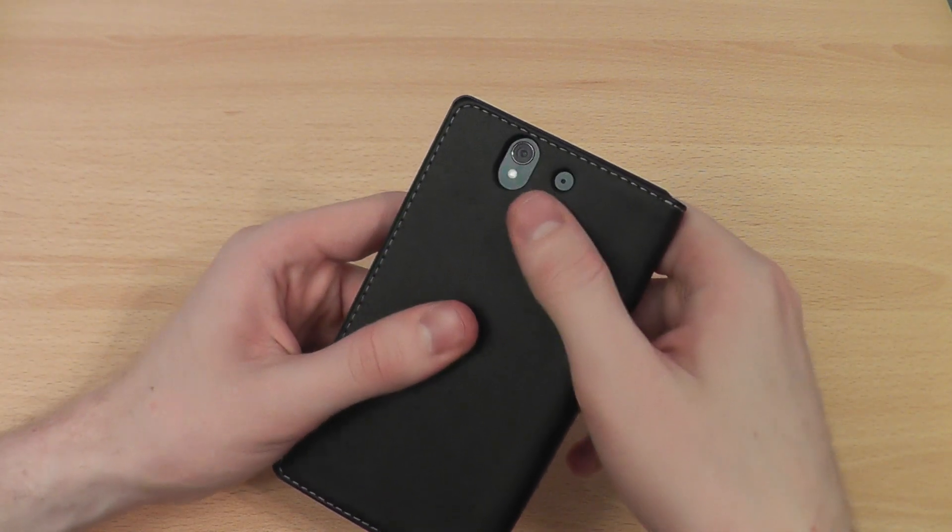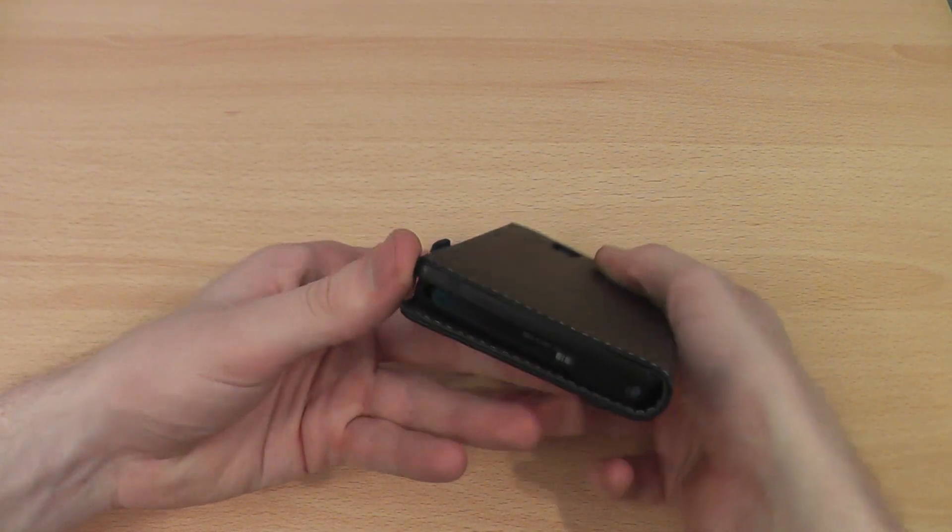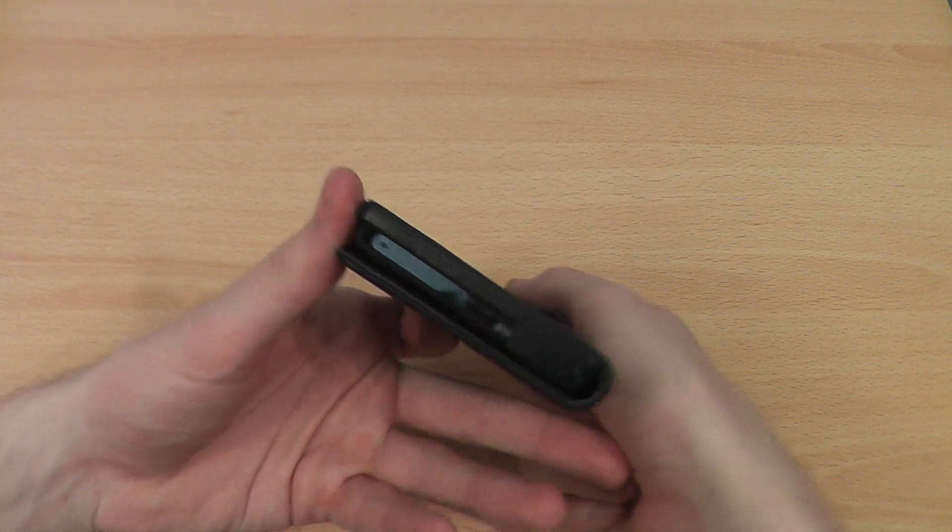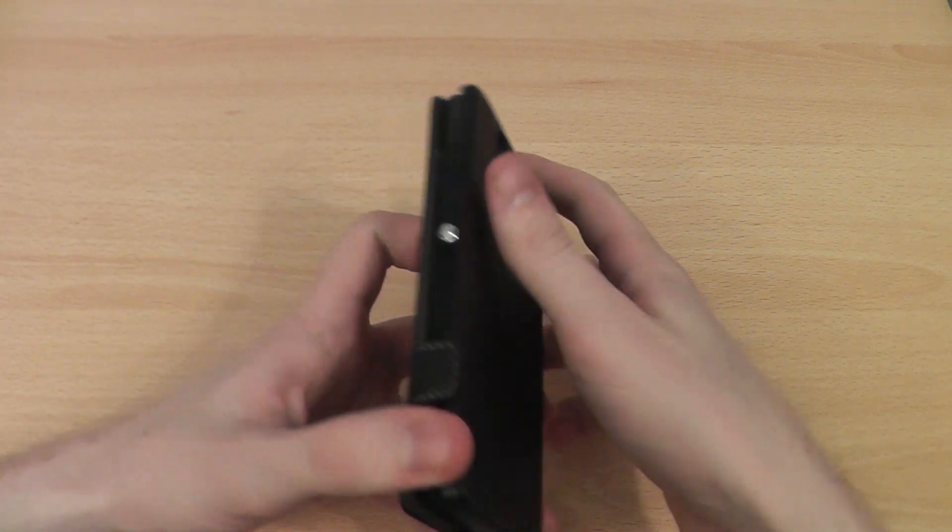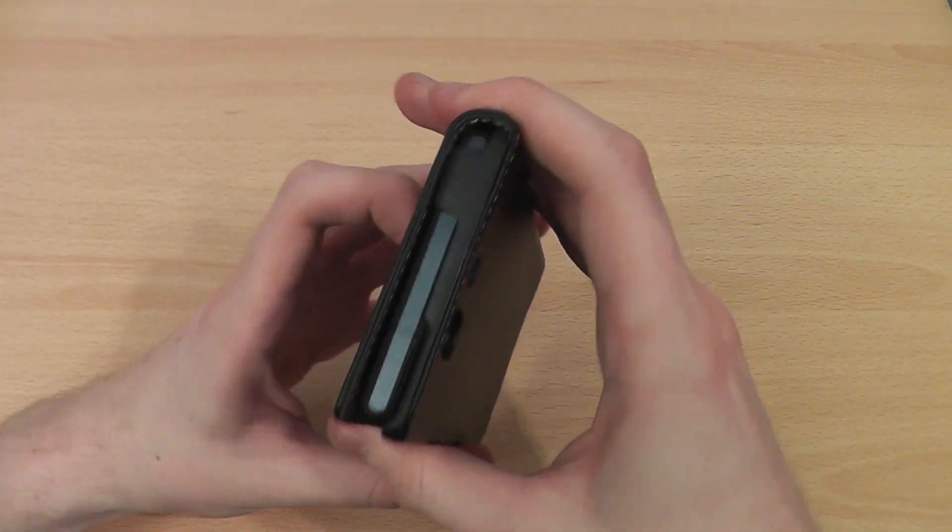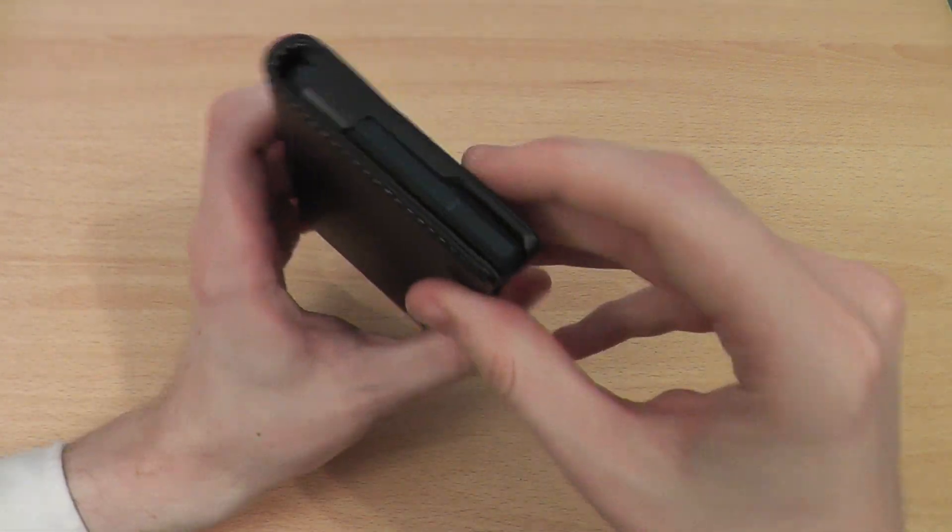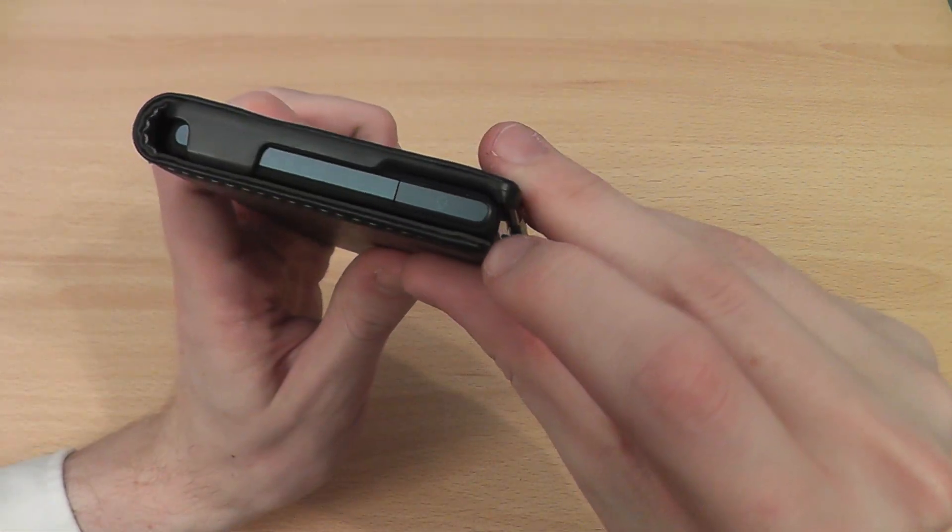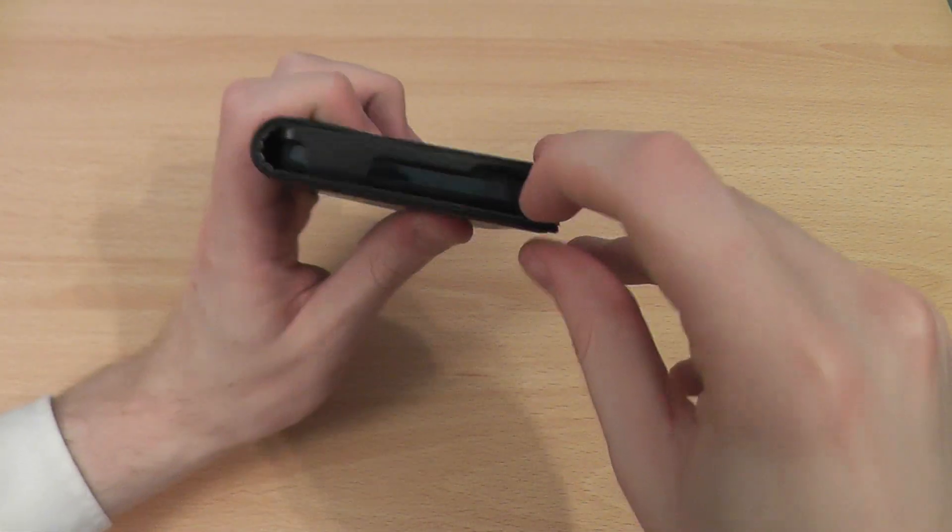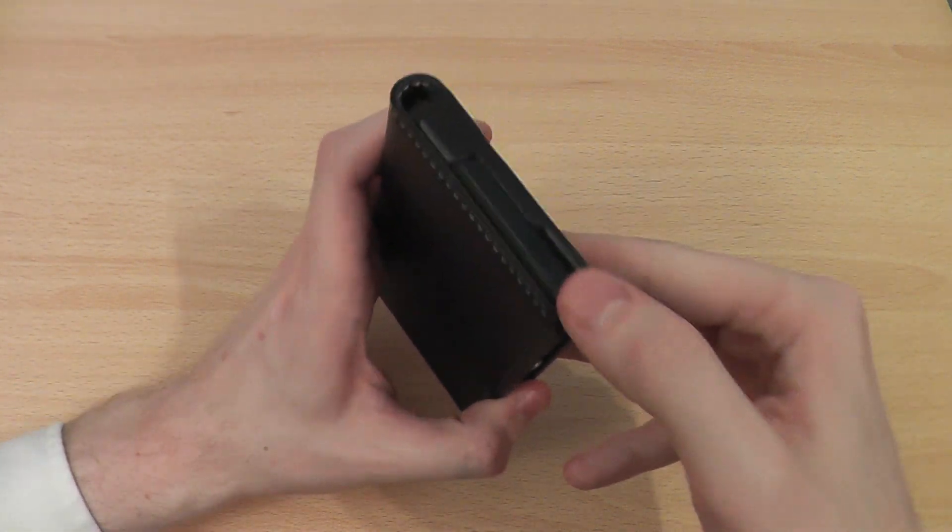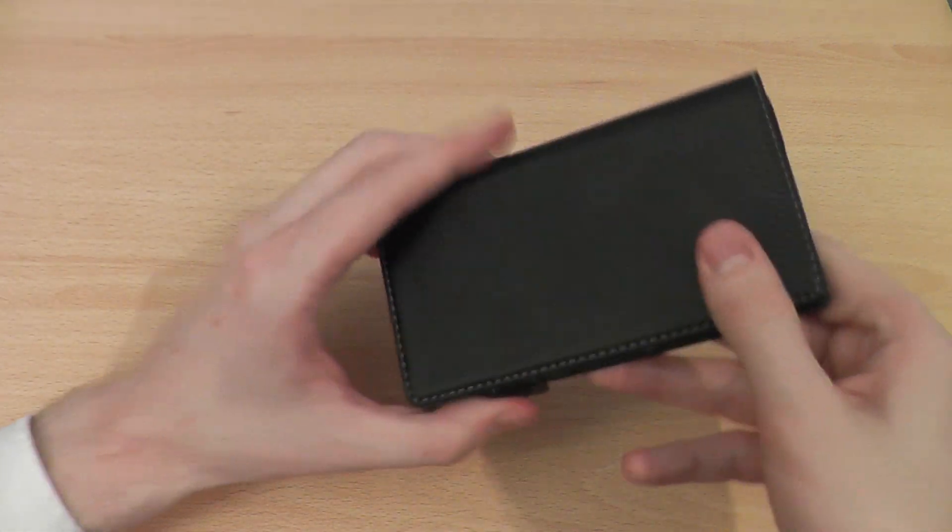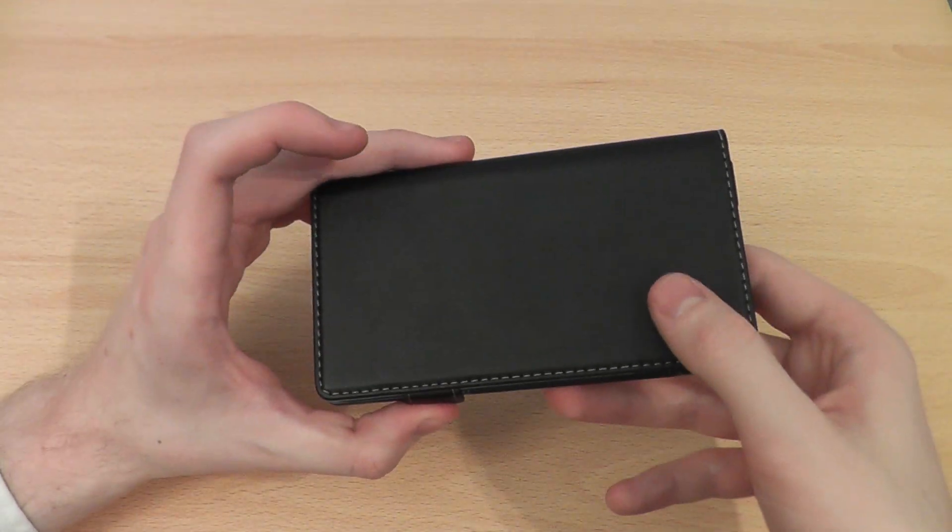The cutouts all line up perfectly for the ports and features, and you can still access most of them even while the case is closed. You can still access the headphone jack, so if you've got this in your pocket, you can still listen to music, which is well designed.